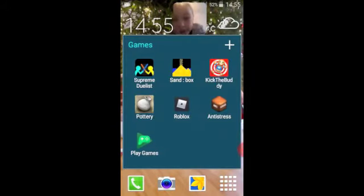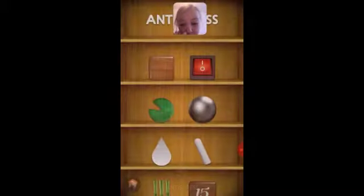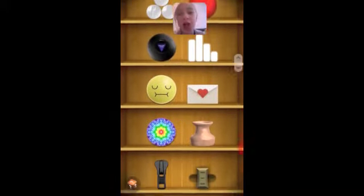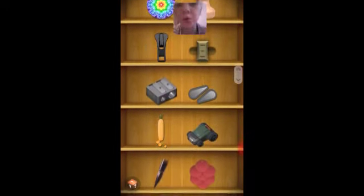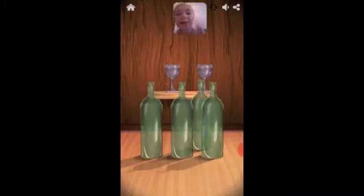I have games: Supreme Dwellers, Sandbox, Kick the Buddy, Pottery, Roblox, Anti-Stress, and Play Games. If you don't know what Anti-Stress is, it's a very satisfying game. If you're stressed, you can go to this game — there's like balls.